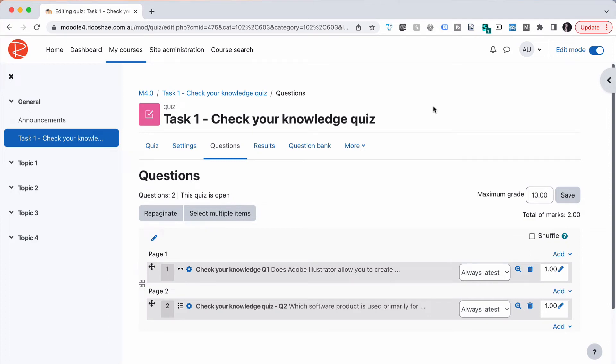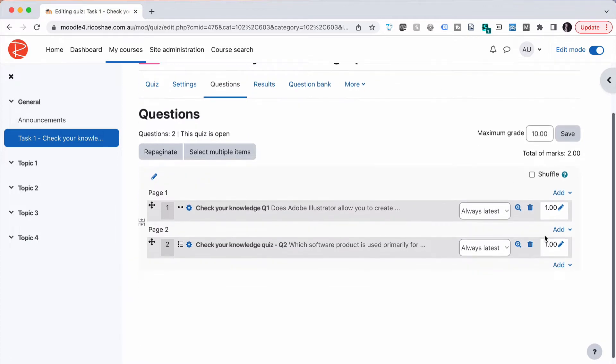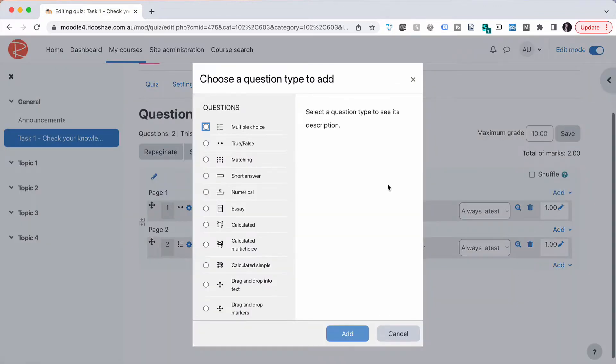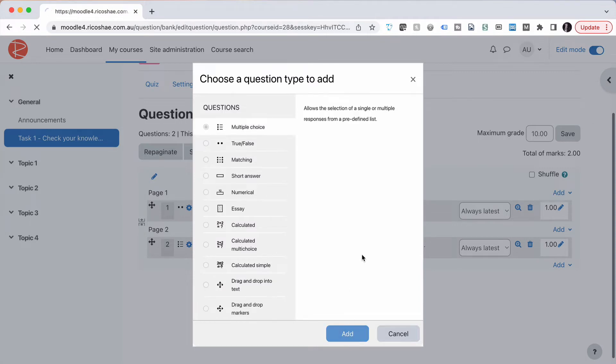The next quiz question type we're going to look at is multiple choice, but where we have multiple answers. So let's go add a new quiz question. Select add a new question, choose multiple choice, select add.